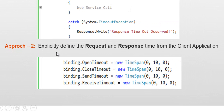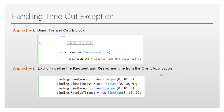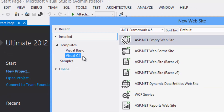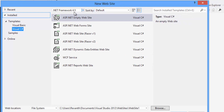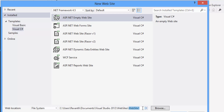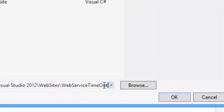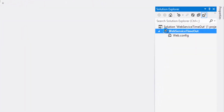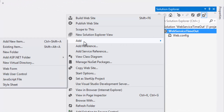Let's look at this in action. Flip to Visual Studio, click on File > New Website, select template as Visual C#, framework as .NET 4.5, select ASP.NET Empty Website, and rename the project as 'WebServiceTimeout'. Click the OK button. Once the project is created, right-click on the project, click Add > Add New Item.